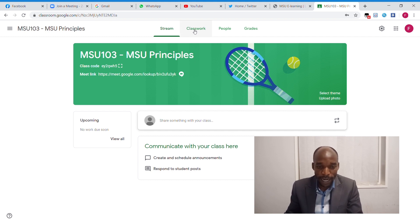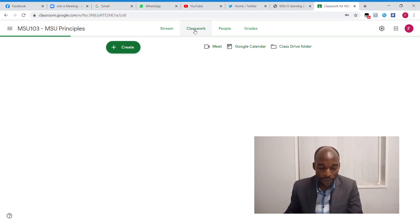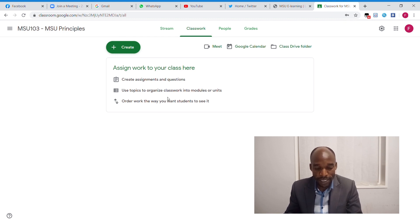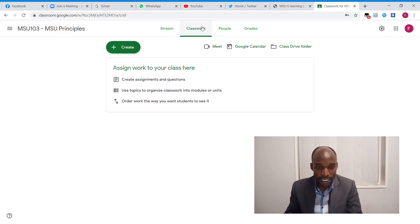The next tab is the classwork. The classwork is our main tab for this system. This is your virtual classroom that you have on your classwork. I will explain later on the classwork.